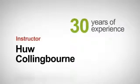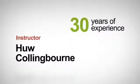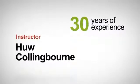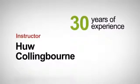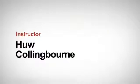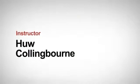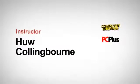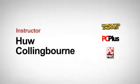I've been programming for about 30 years in all sorts of different languages. I've written and presented programming tutorials for computer magazines, such as Computer Shopper, PC Plus, and PC Pro.